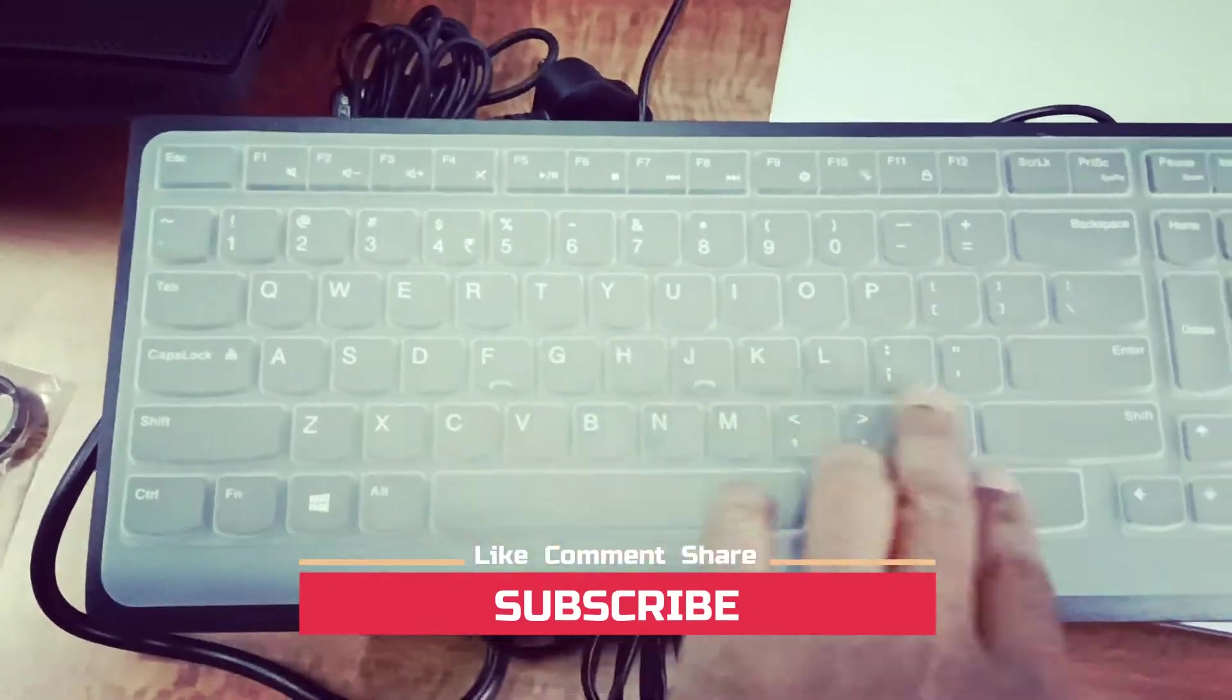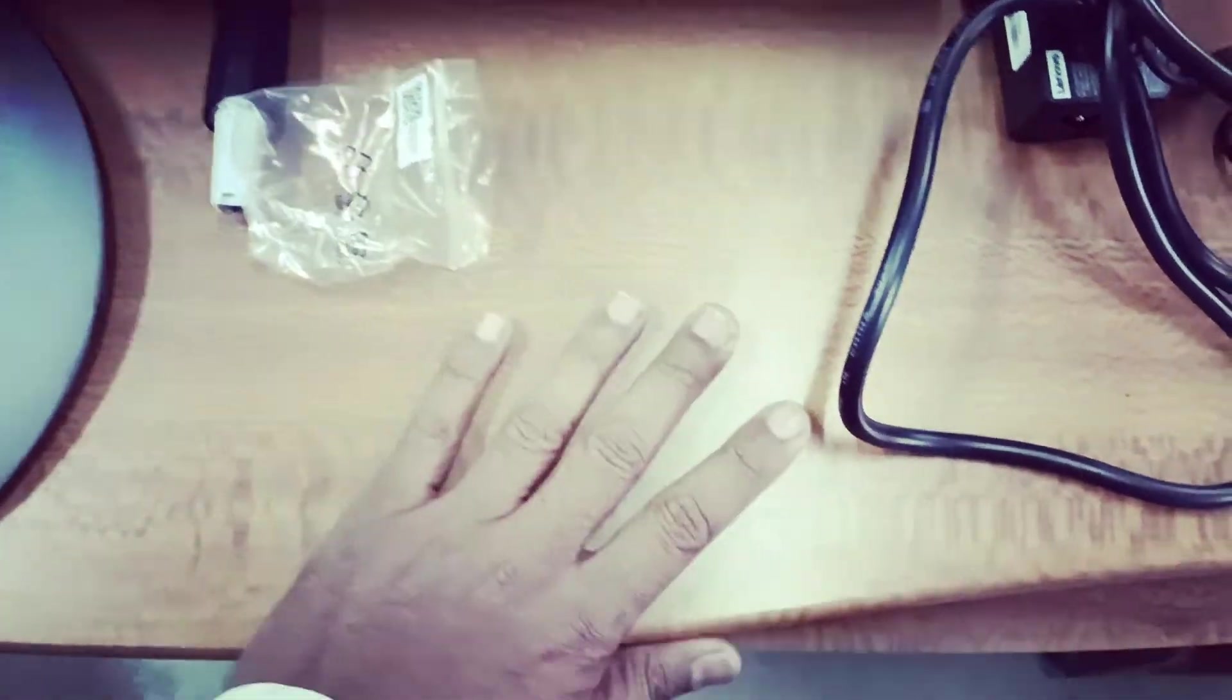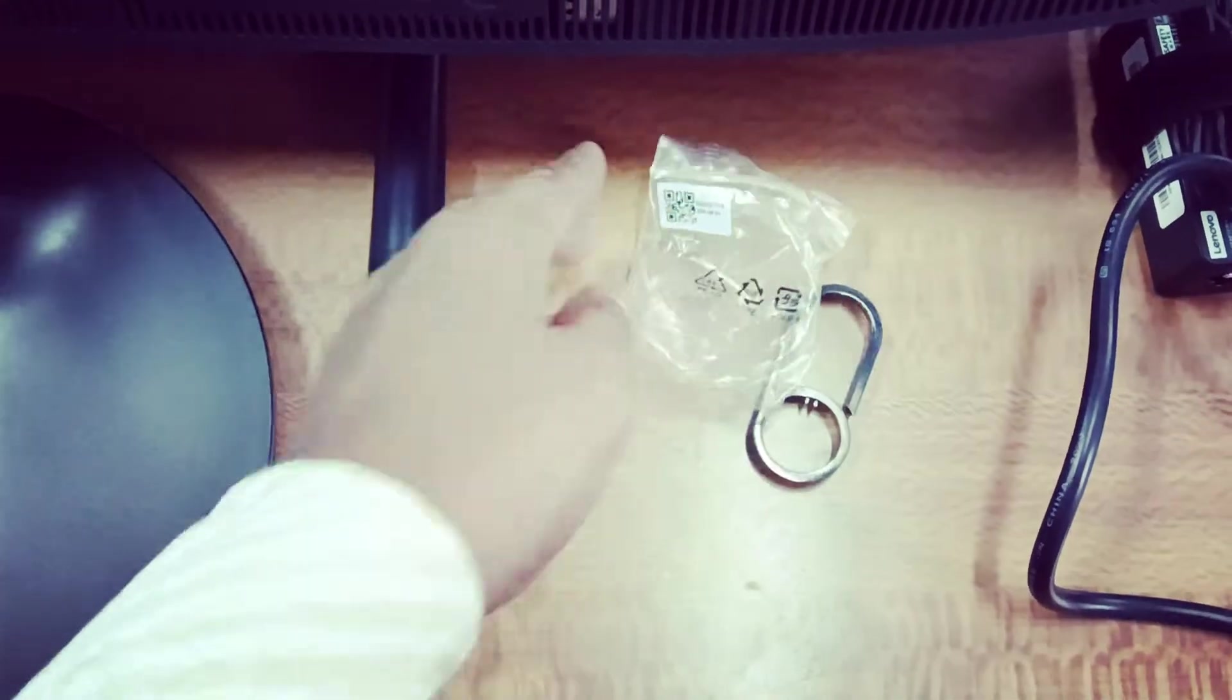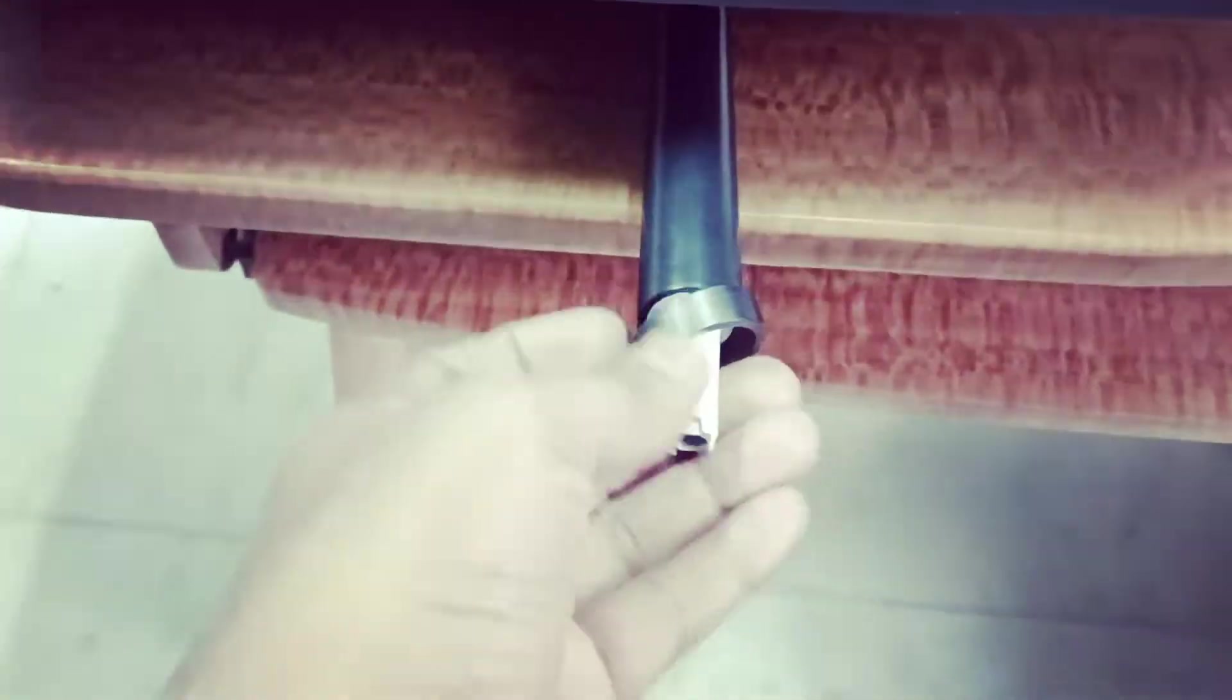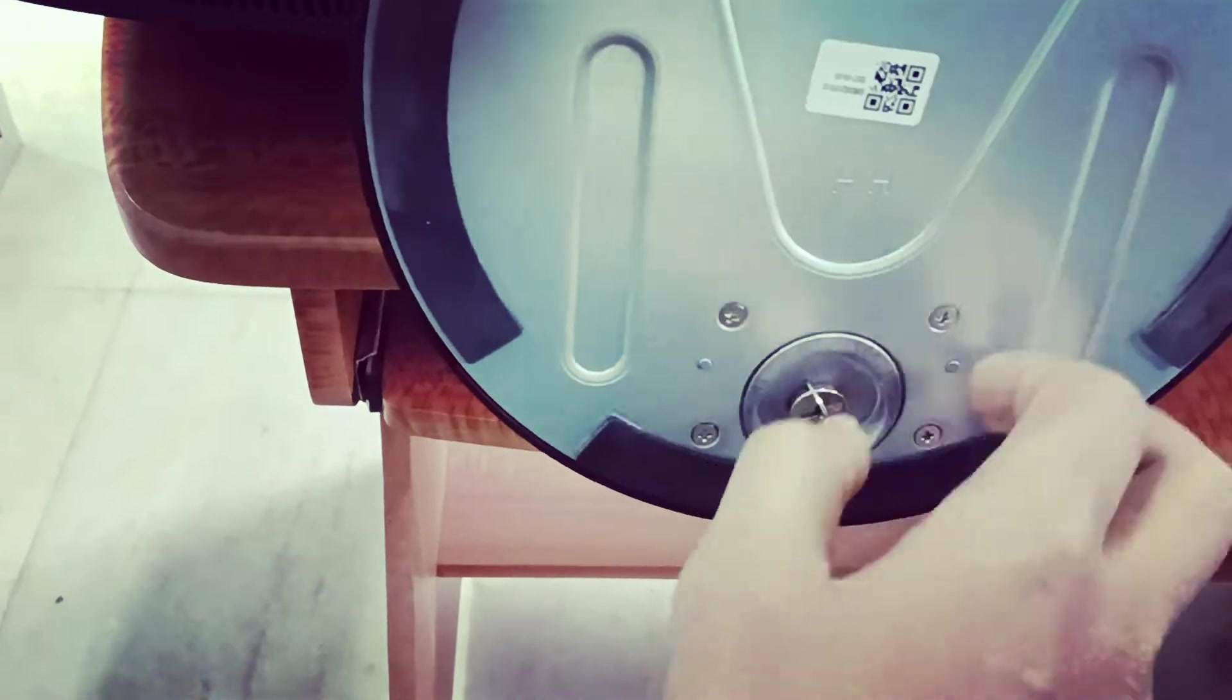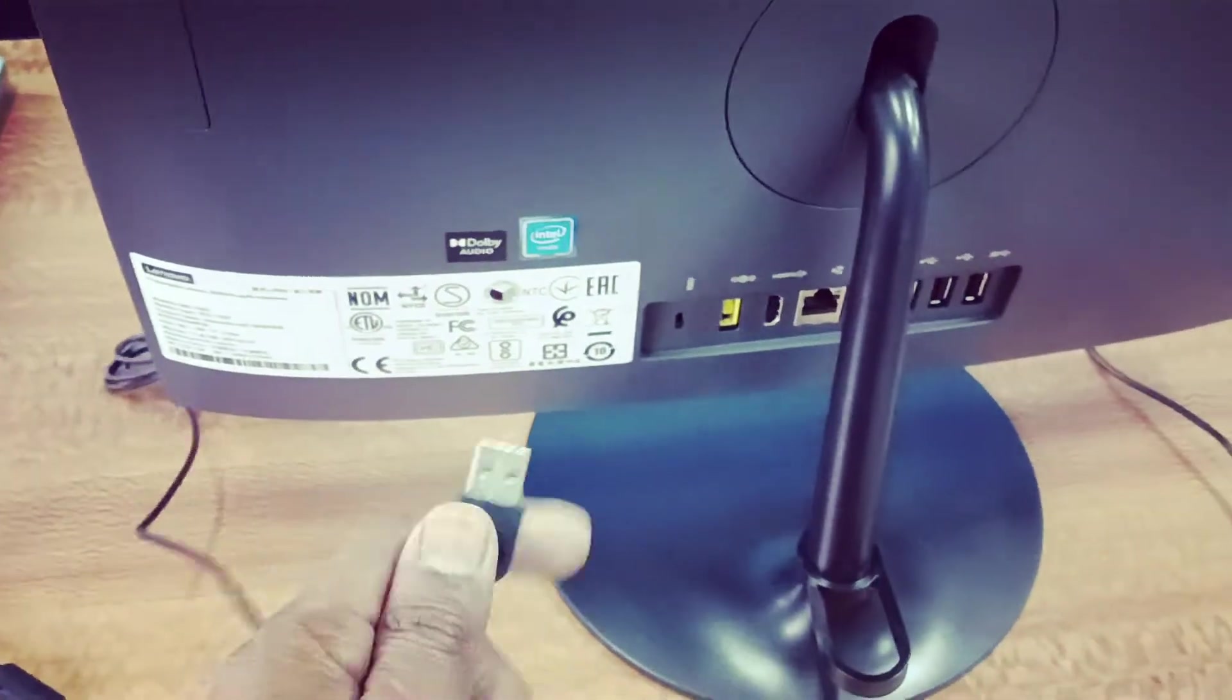The keyboard is covered so that it will remain protected from dust. Now let's fix this all-in-one PC onto the base. First you have to fix this here. Now let's connect the mouse and keyboard and also connect the power cable.